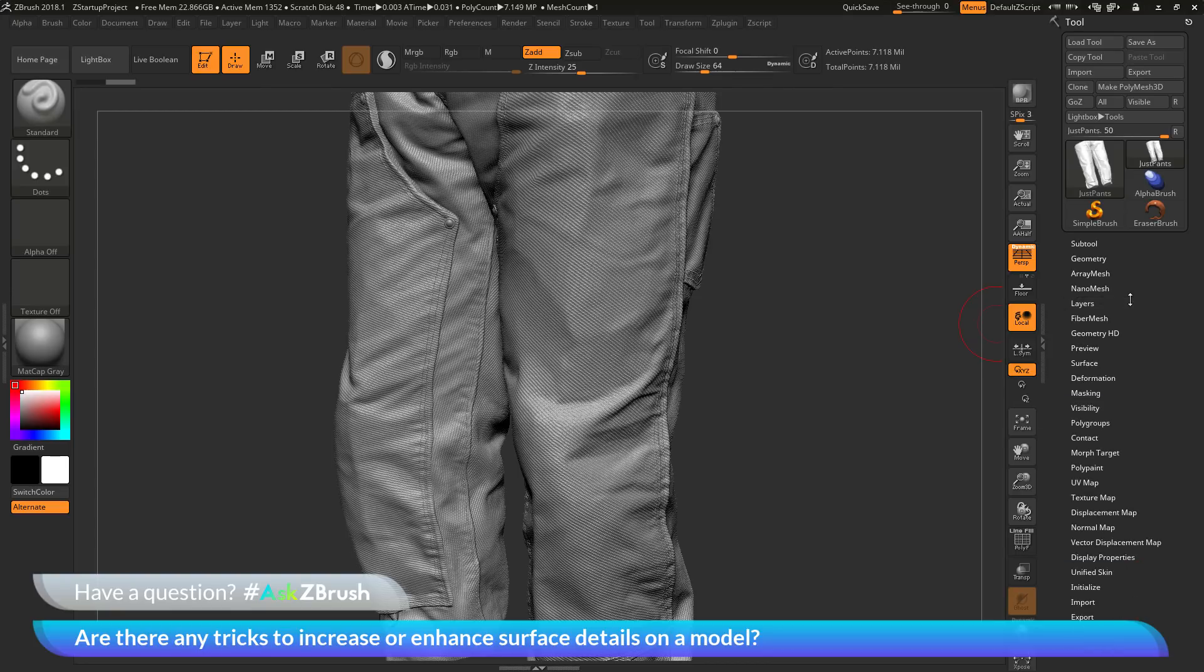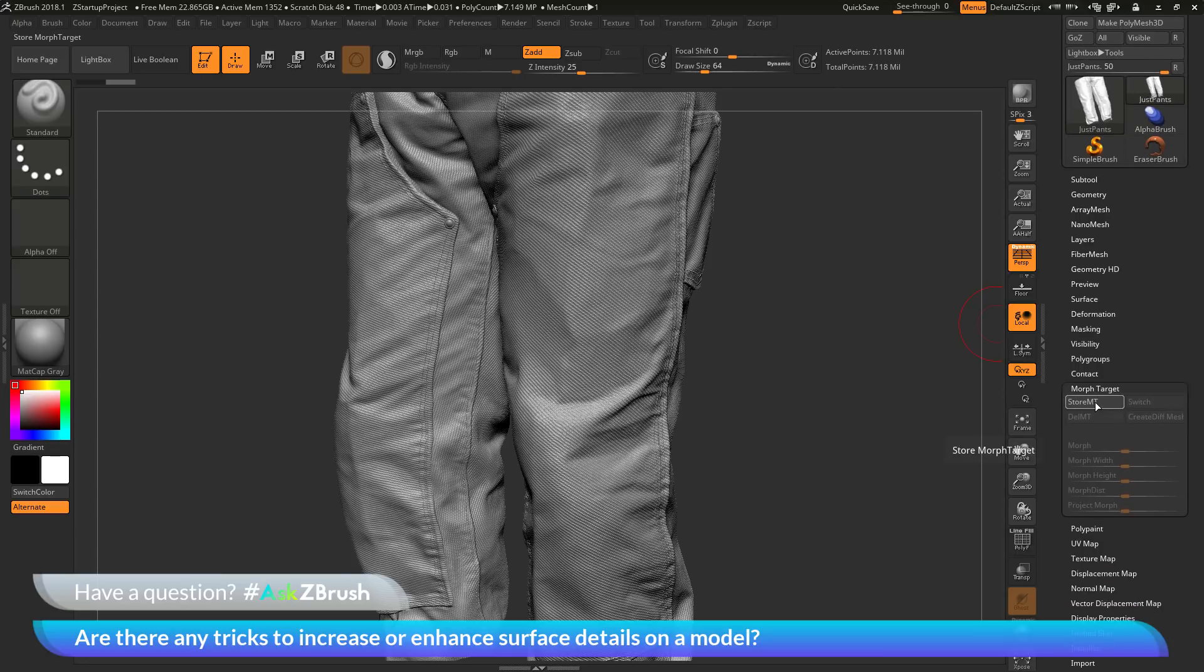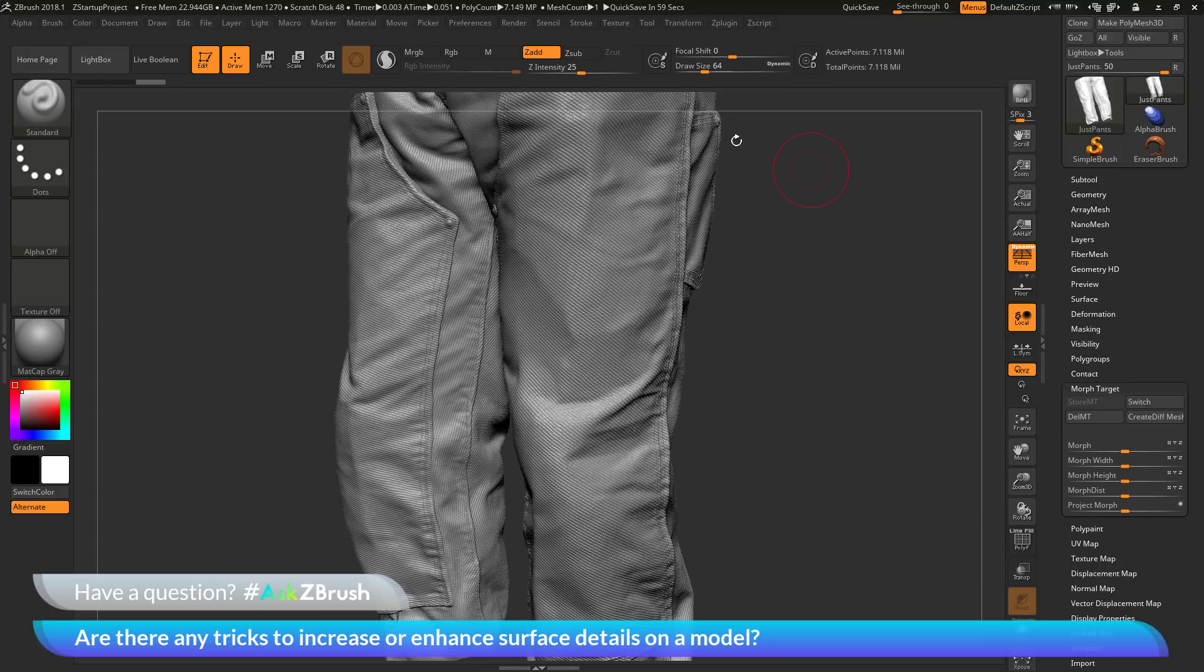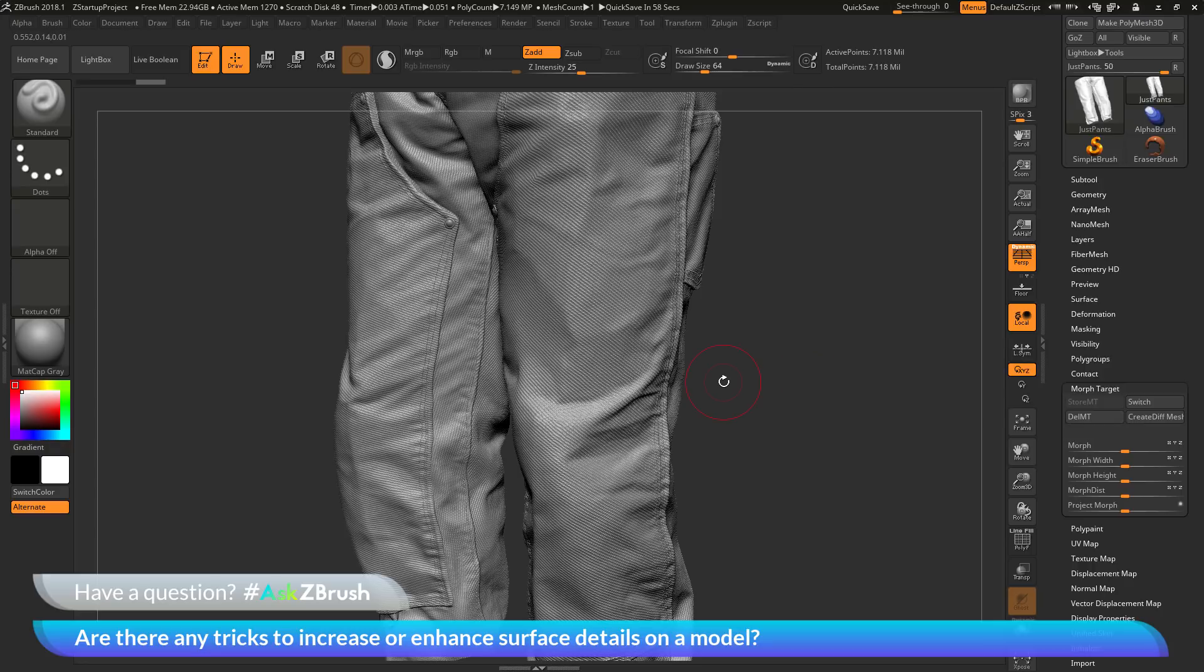The next thing we need to do is store a morph target. In the tool palette, go to the Morph Target area here, and I'm going to click Store Morph Target. When we click this button, what ZBrush is going to do, it's going to look at all the positions of the points or vertices on your model and then store those.